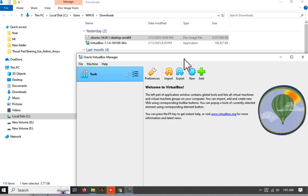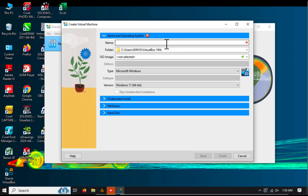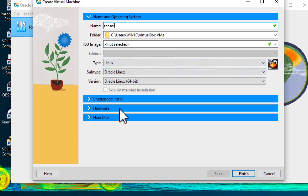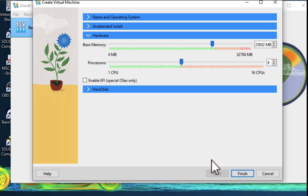Now that VirtualBox is installed, open it and click the New button to create a virtual machine. Give your machine a name, like Tensor, then click Next. Allocate hardware resources like memory and CPU cores — make sure to leave some resources for your host operating system to avoid crashes. For example, if you have 16 GB of RAM, you might allocate 4 GB to Ubuntu. Adjust the settings based on your system's capabilities, then click Next.